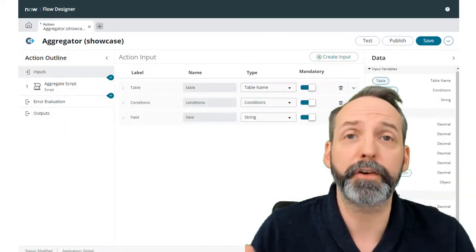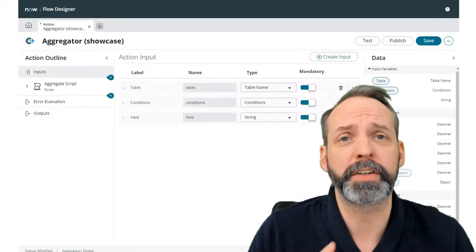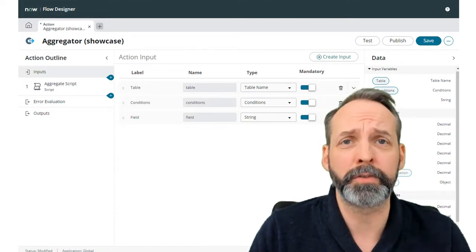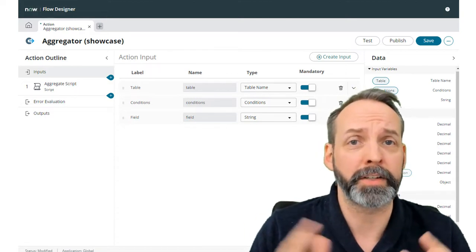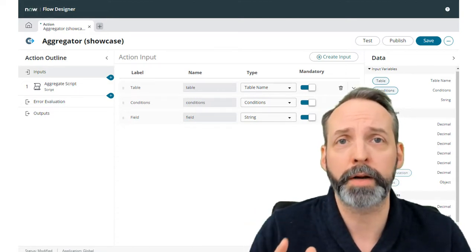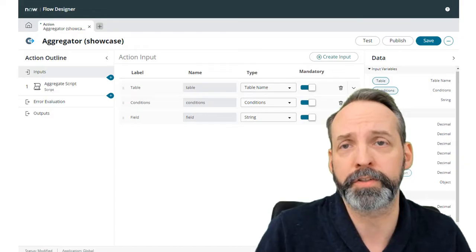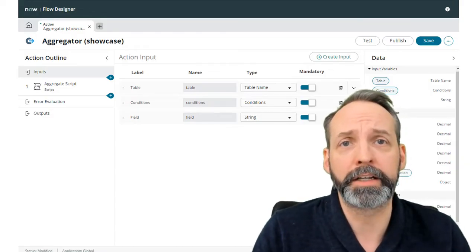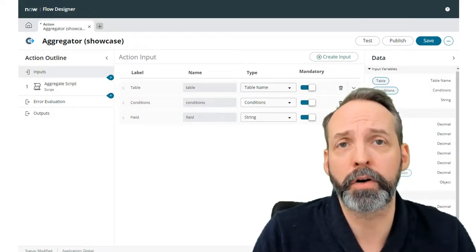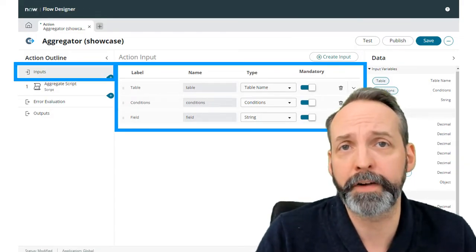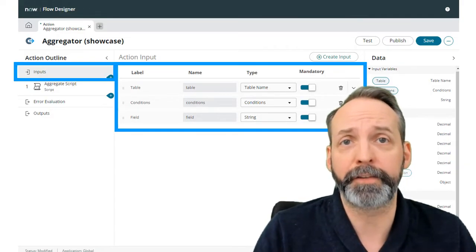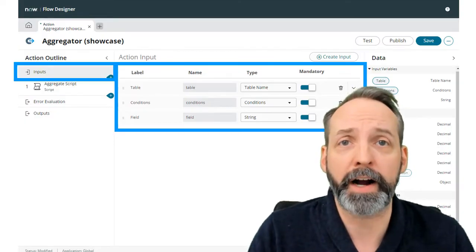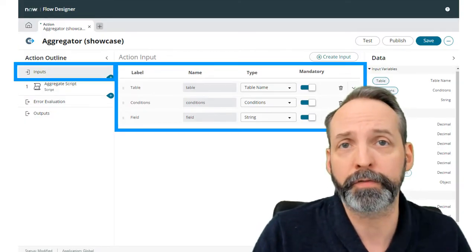The first thing we're going to do is explore why this is confusing in the first place. I've got to admit, it confused me quite a bit too when I first started. So what we have here is the flow action interface, and the very first thing you do is define inputs for the flow.